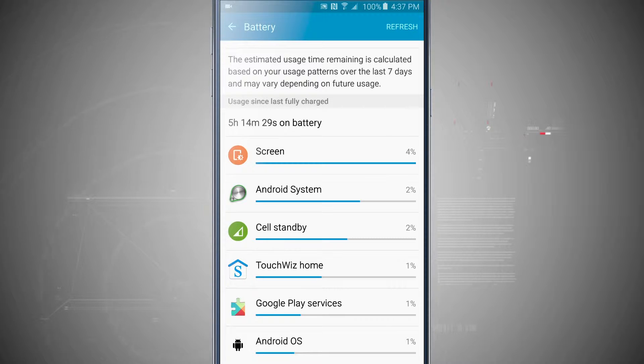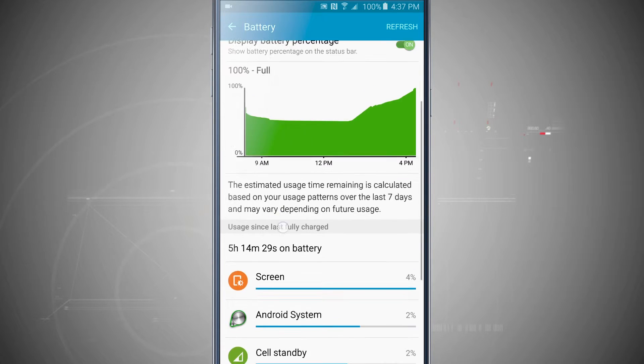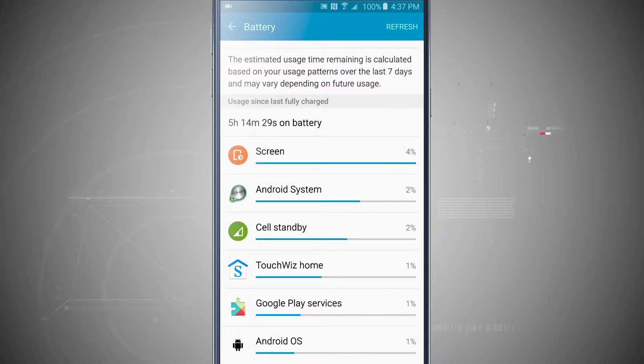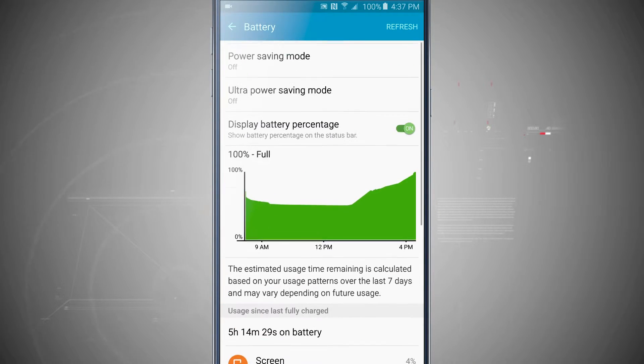Android system, cell standby, and touch wizard are down below, and if I used a lot more apps, I'd start seeing those down here as well.